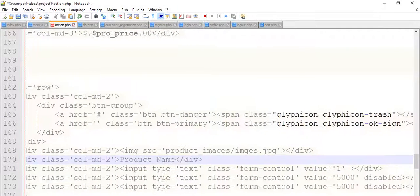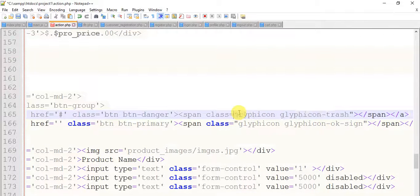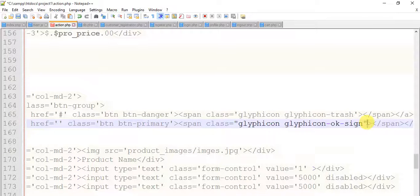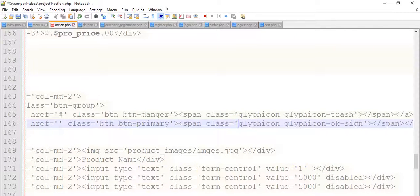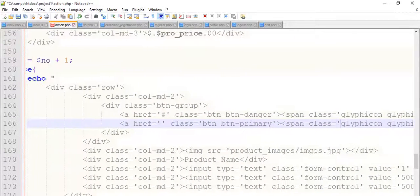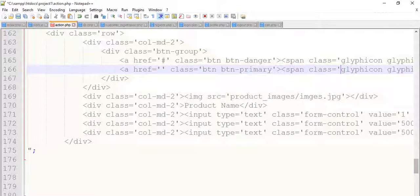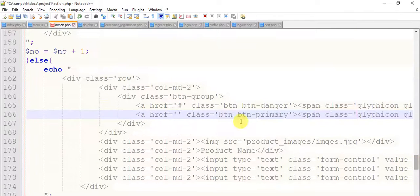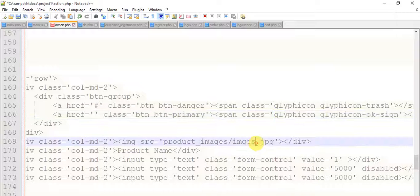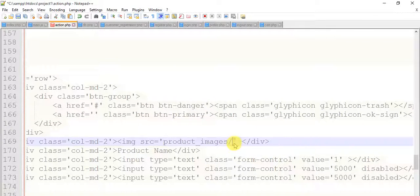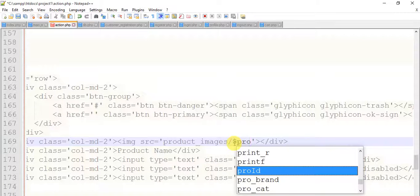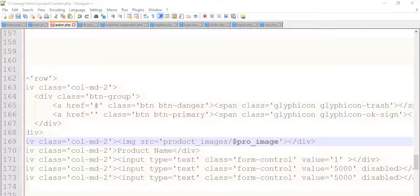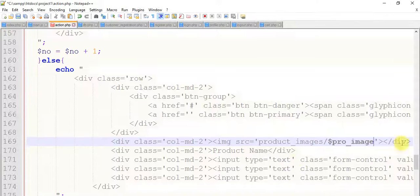So most of the double quotes is replaced by single quotes, replace this also. So now every double quotes is replaced by single quotes. Just remove this, dollar_images, and add variable dollar pro_image, pro_image like this.